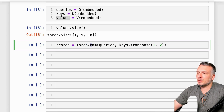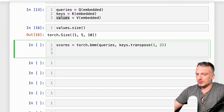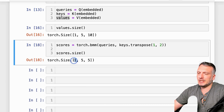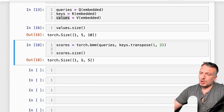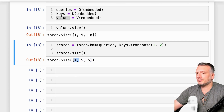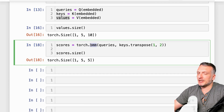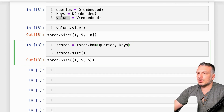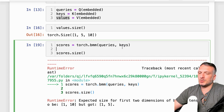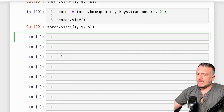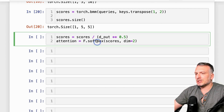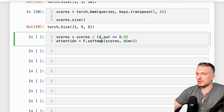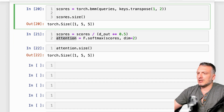Now let's perform the batch matrix multiplication between the queries and the keys to get the scores. Looking at the scores: we have 1 for the batch dimension and a 5×5 matrix — a square matrix corresponding to the sequence length. If we didn't transpose the keys, the operation wouldn't work, which is why we have the transpose operation. Now let's normalize the scores by the square root of d_out and take the softmax transformation. The resulting attentions have exactly the same size as the scores matrix.